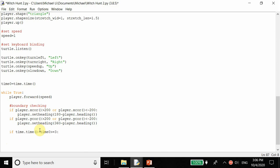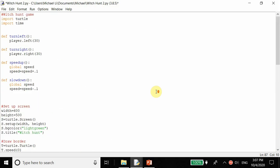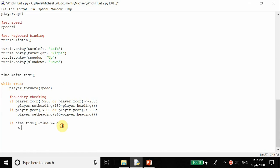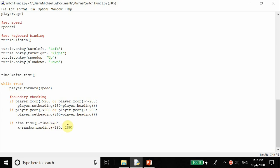We don't want to just set the coordinate to a fixed value like 100, because then we'd always know where the witch is. To set a random coordinate we use another module - the last module of this project: import random. Then x is equal to random dot randint between negative 180 and 180. The random x coordinate will be between those two points. We use 180 rather than 200 because the witch takes up some space, and at exactly 200 part of the witch would be outside the boundary.